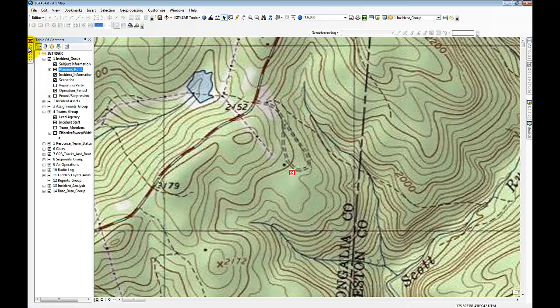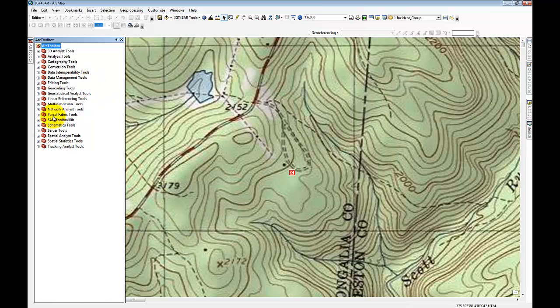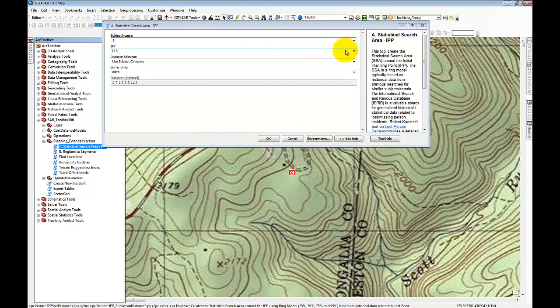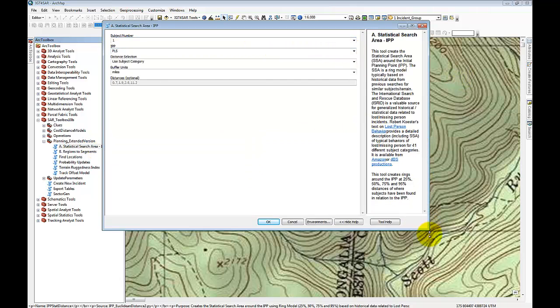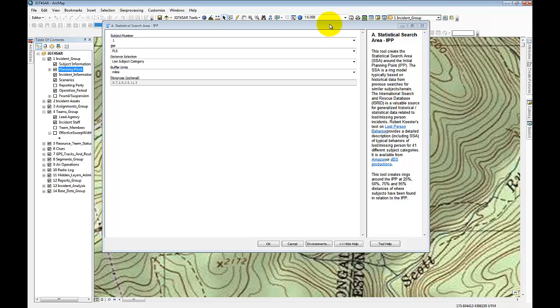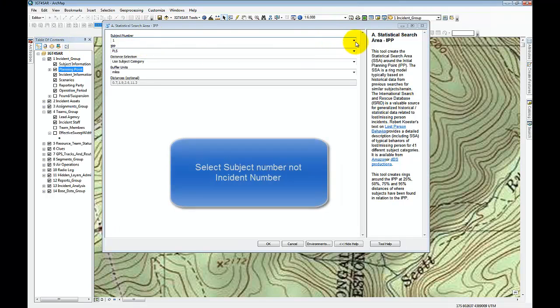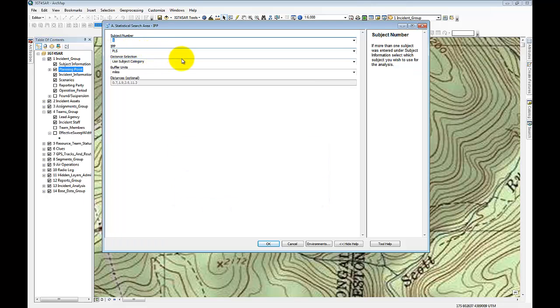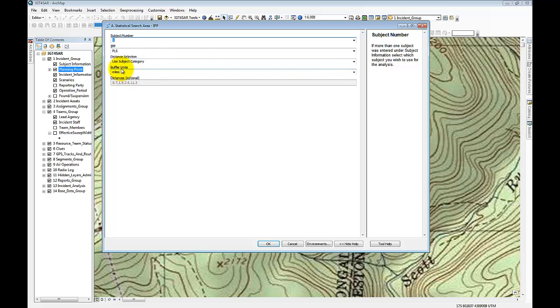And I'm actually going to stop my edits. Now I'm going to create my ring model. So in creating the ring model, I'll go to the SAR toolbox. And under the planning extended version, there is a tool called statistical search area. So if we double click on that, you'll get a box here with some instruction. Basically, the information that you need to enter is the incident number, the IPP type, so we're dealing with the PLS. And we want to use the subject category. So our subject category in this particular case is a child age 10 to 12. So we're going to use the table results from Kester's Lost Person Behavior book. All those Euclidean distances or those IPP defined distance have been programmed into IGT for SAR. So I'm going to choose to use miles as my units. And then I'm going to click OK to run.